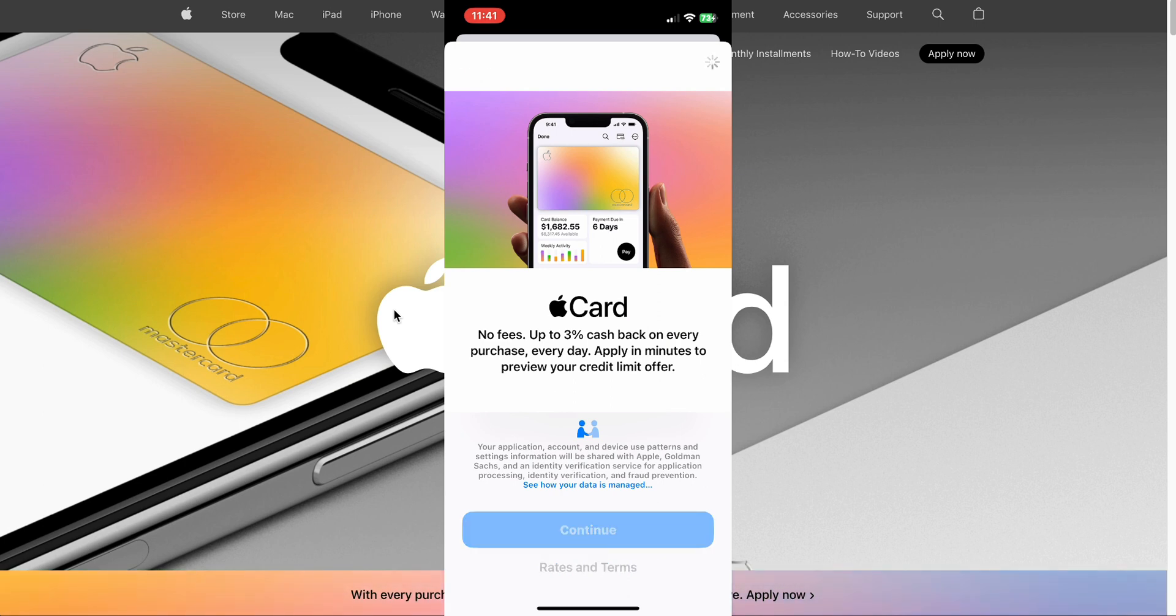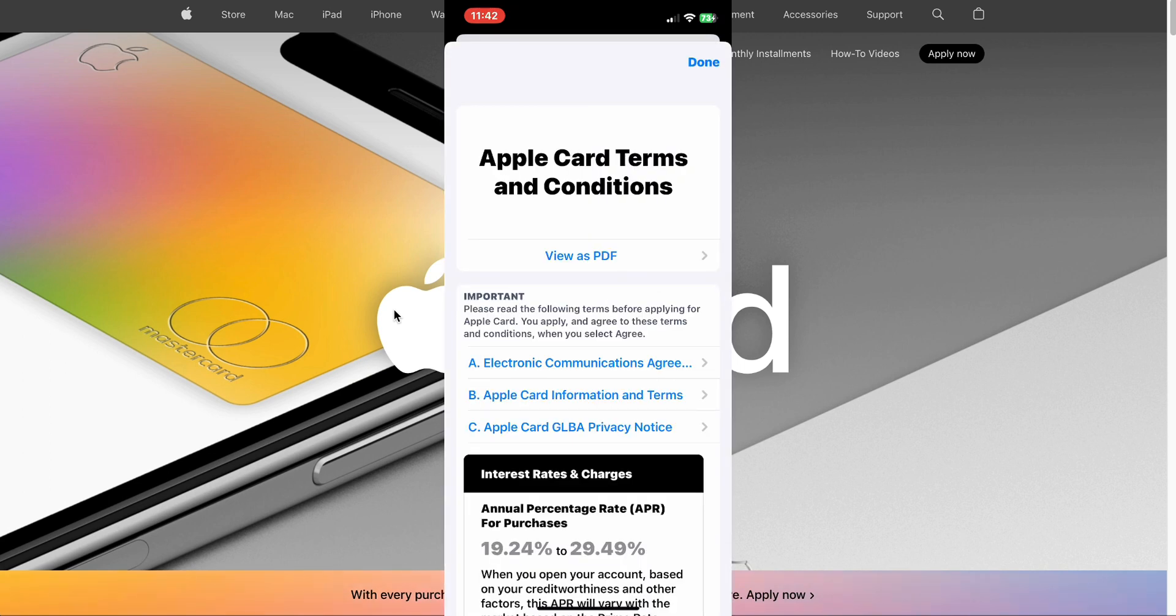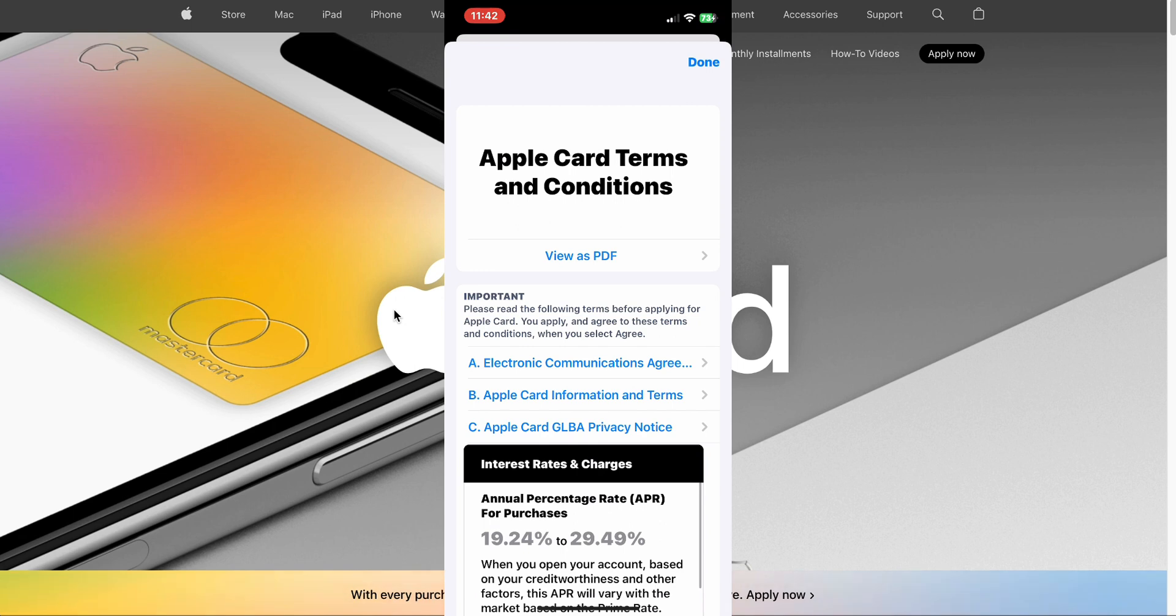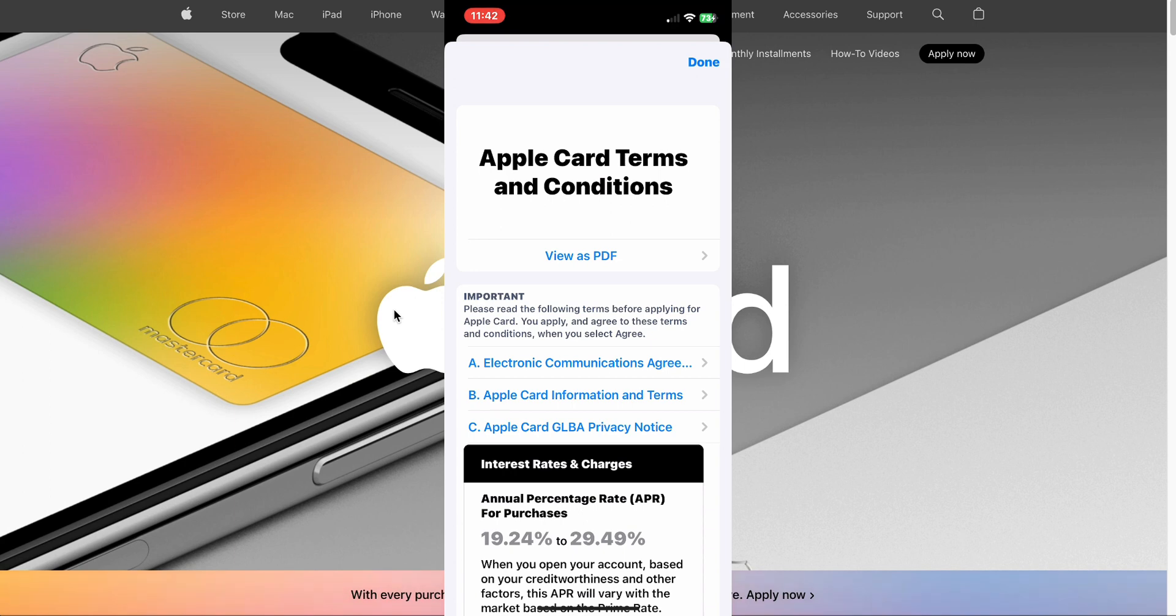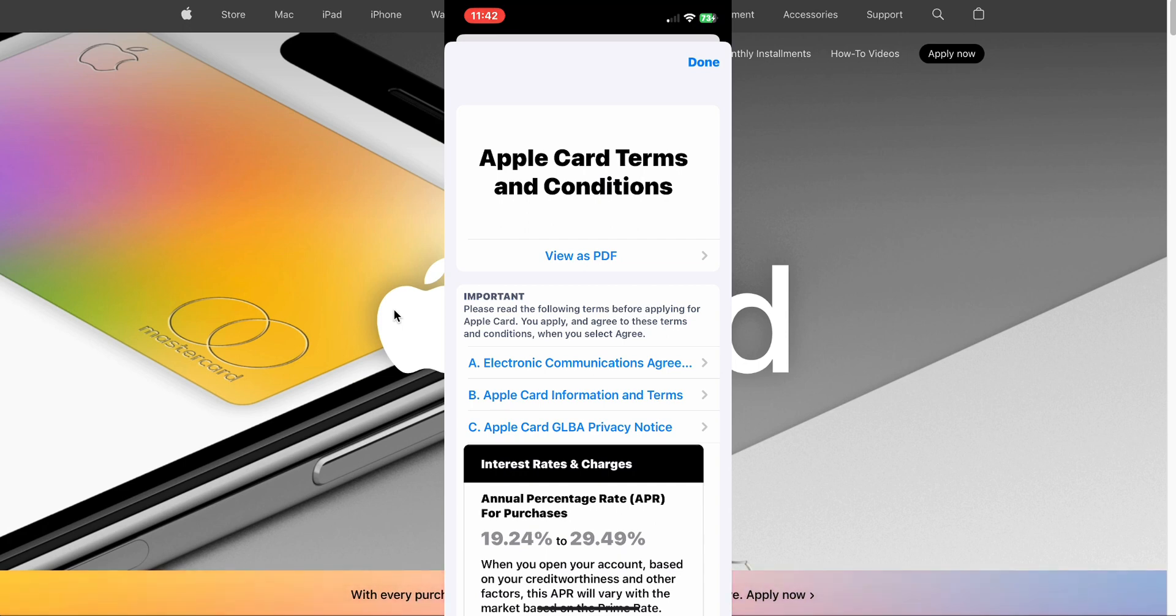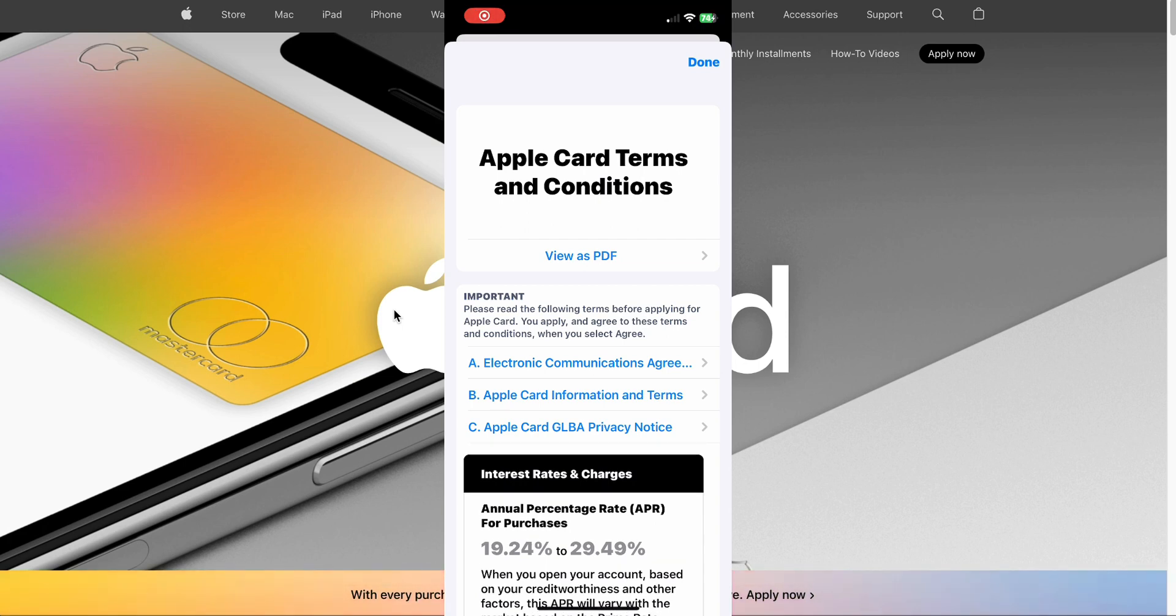There it is right at the bottom. The APR for purchases currently on this card is between 19.24% to 29.49%. That range is based typically on your credit score. If you have a higher credit score, you're going to get the lower APR. If you have a lower end credit score, then you're going to get that higher APR. It's just a risk-based tolerance that companies do. It's not just Apple and MasterCard that does this. Visa does it, Discover does it. That's how it is basically.